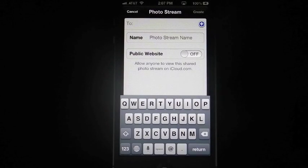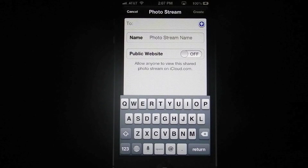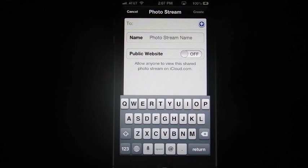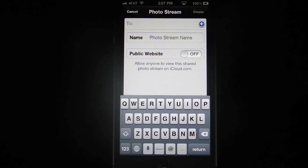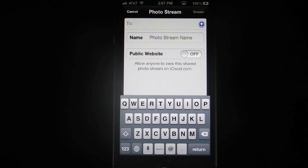it's going to give you the option of who you want to share these photos with. What do you want the name to be, and if you want it to be a public website, or if you want it to be private.